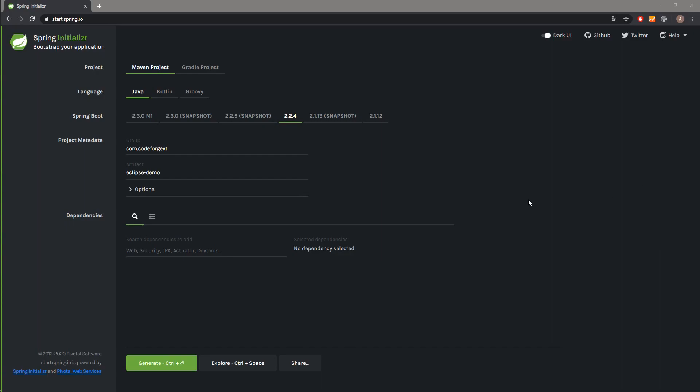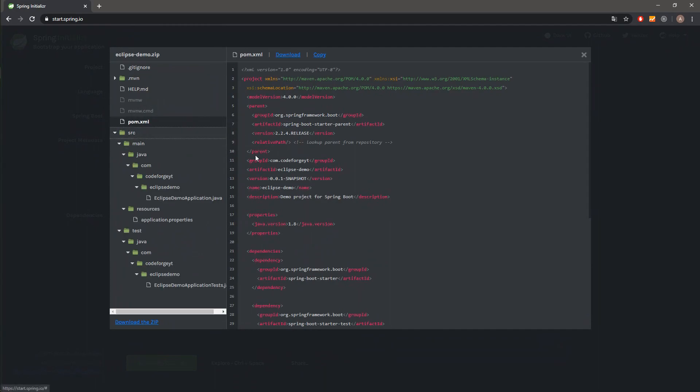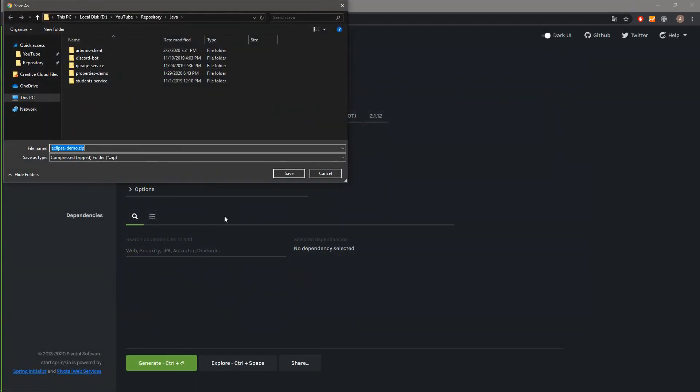Before generating our project we can also hit the explore button at the bottom and we can check the structure of our project, which looks good to me. So we can close it and generate our project. We have to select the localization. I will leave the default one. We can see that the zip file will be downloaded so we hit the save button.